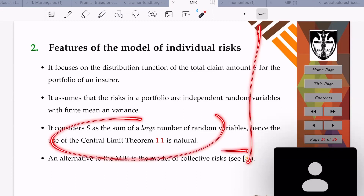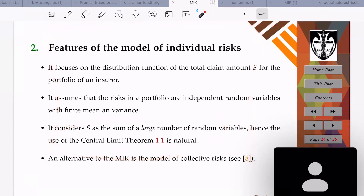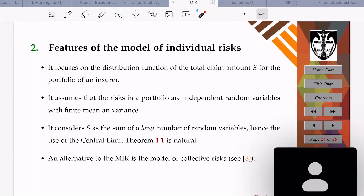These are the features of the model of individual risks. Now there is an alternative to the model of individual risks — it is the model of collective risks.